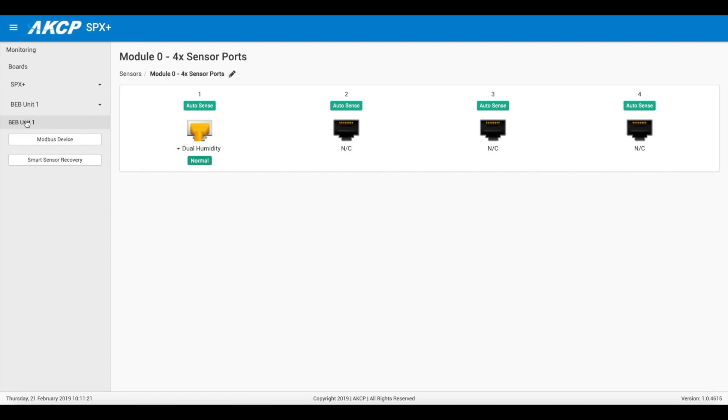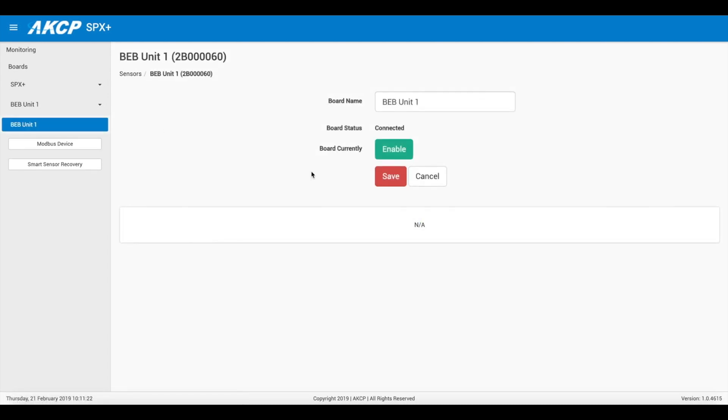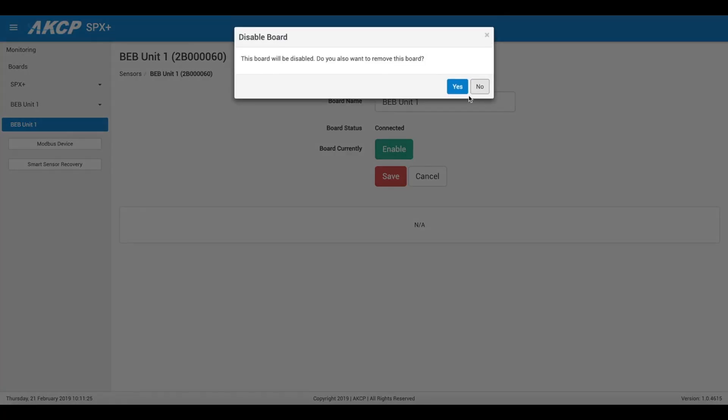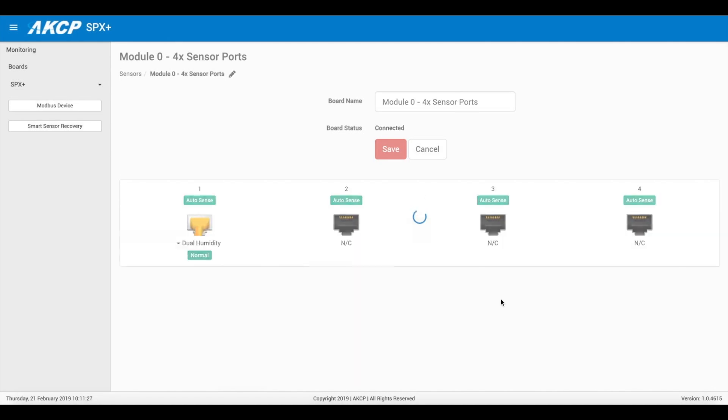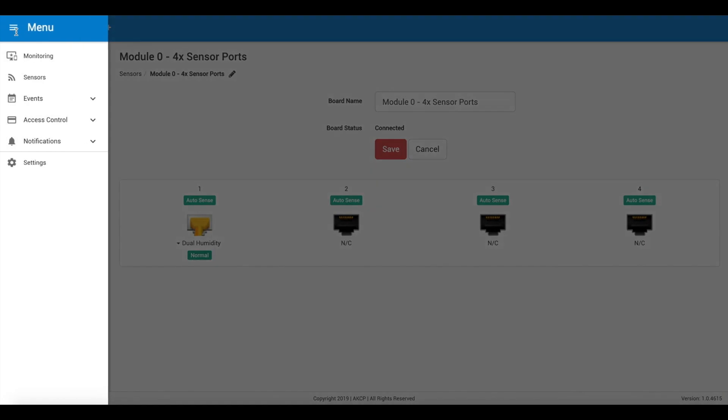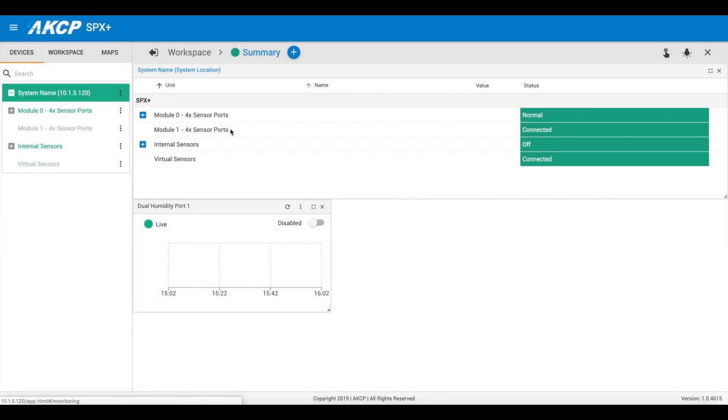If we select the BEB unit and disable it, that will remove the BEB unit so it's no longer listed in our list anymore.